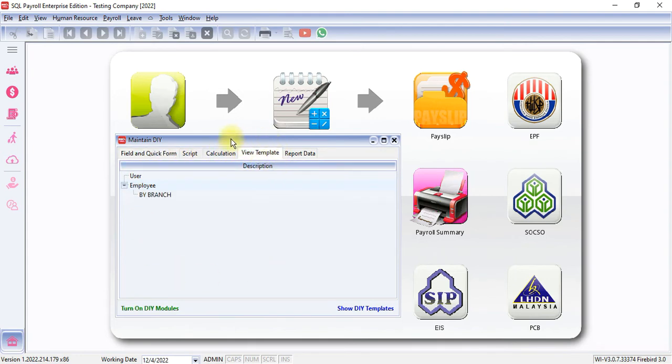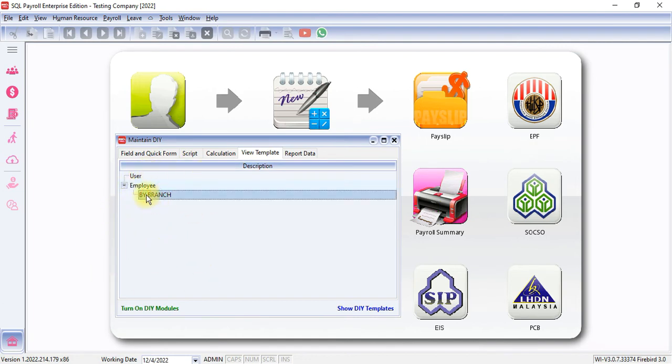Under View Template, you can create different templates. In this example, I have created Employees by Branch. The way of doing this, you need to have the View module and you need your dealer to help you.